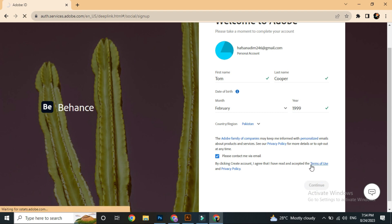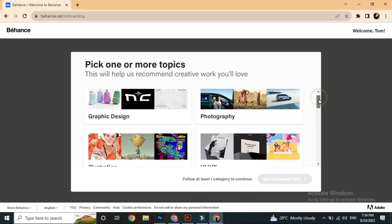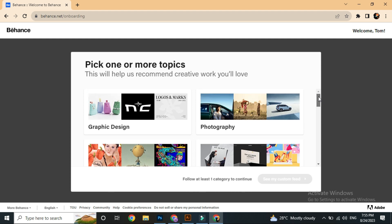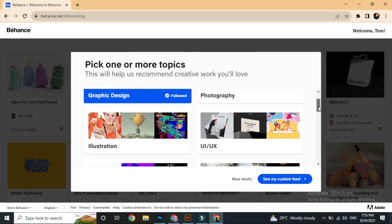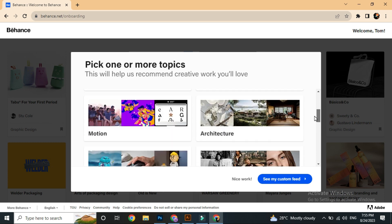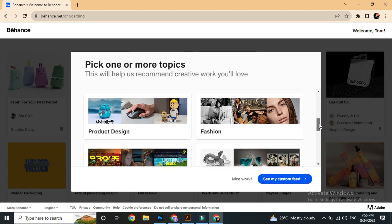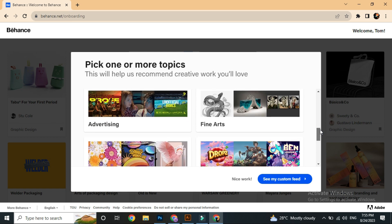It will take about 5 to 6 seconds to load. Then the Behance website interface will show. It will ask you to pick topics — recommended creative work that you love. As a graphic designer, I will select graphic design. Other options include photography, illustration, UI/UX, motion graphics, and architecture.